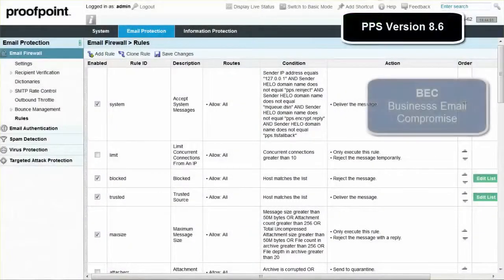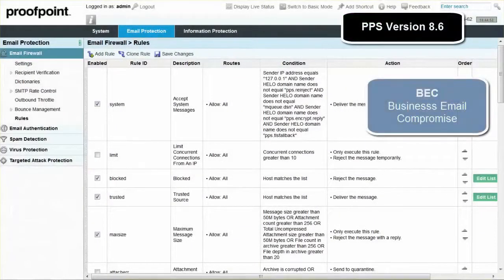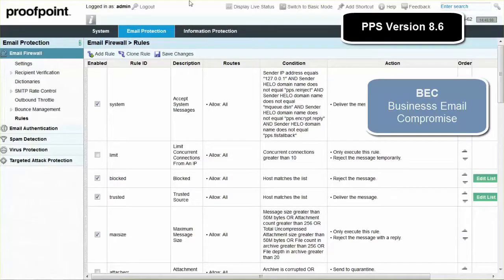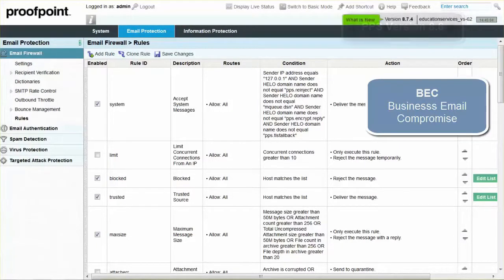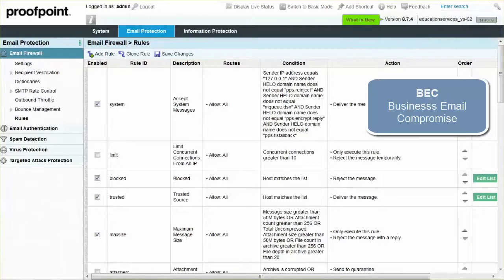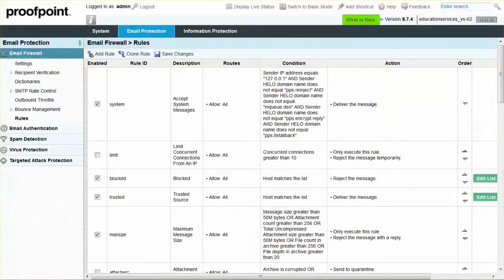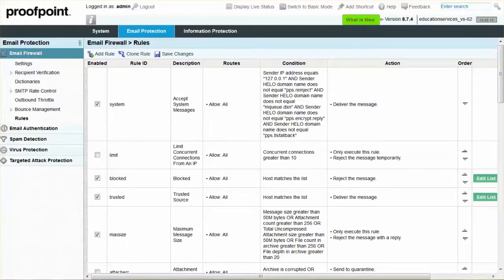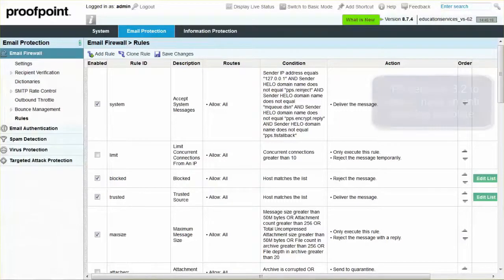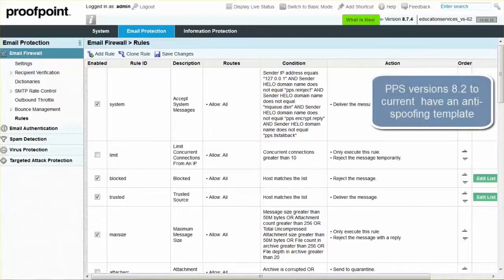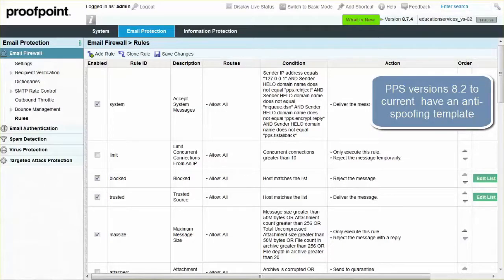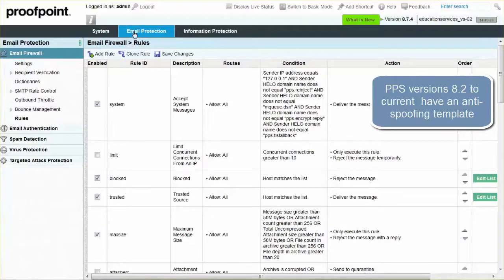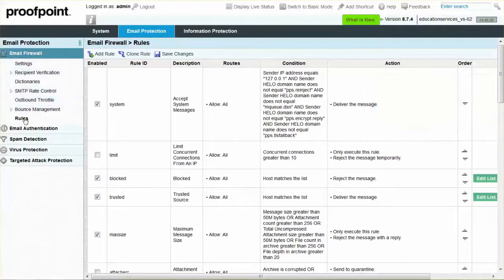Business Email Compromise, or BEC, is one of the current tactics that cyber attackers use in their continuing attempt to make money via the Internet. To help prevent this, we will create an email firewall rule that will look for a customer's email address in either the sender or from field on all messages arriving from the Internet. In the more current versions of PPS, the anti-spoof rule has been created as a template, which can be activated or disabled. Prior to PPS 8.2, the anti-spoof rule had to be created manually.